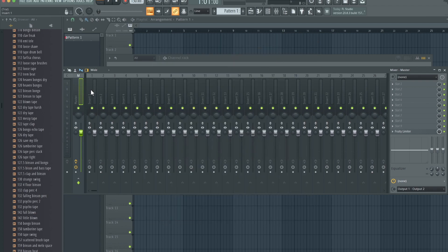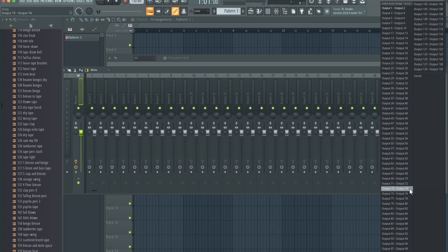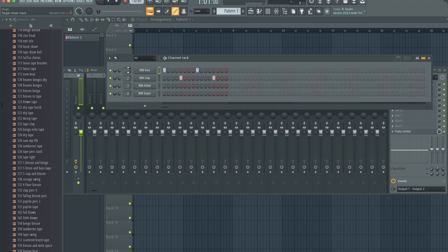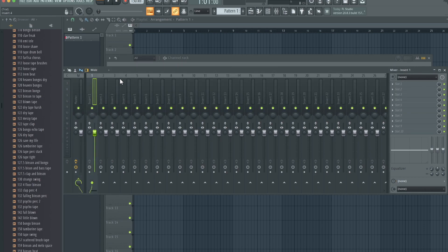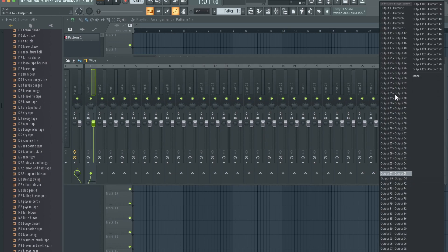After that, close it. Then you'll want to go to your master, and we're actually going to un-route the master fader right here. We're just going to go to None. Now we can see right here this is assigned to Insert 1, and this is assigned to Insert 2.